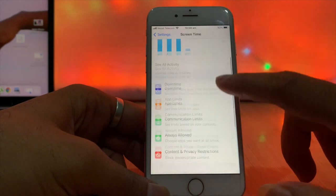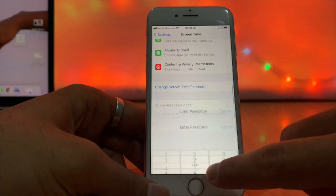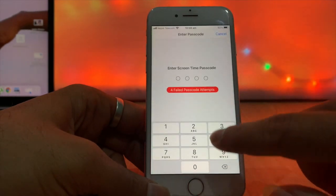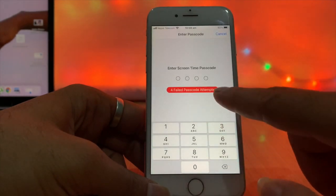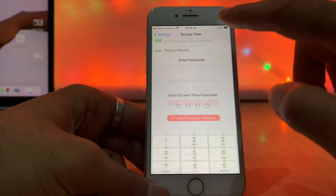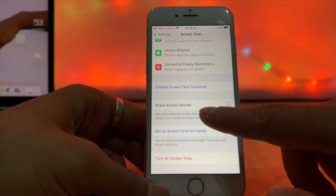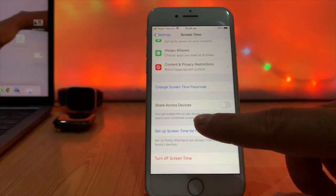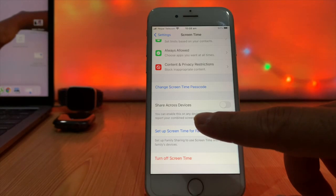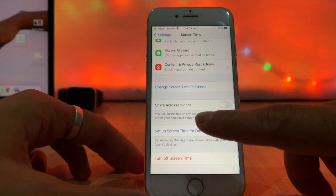If you do the process from the last option turn off screen time, you have to insert the correct screen time passcode. If you forget the screen time passcode, you have to go to change screen time passcode.